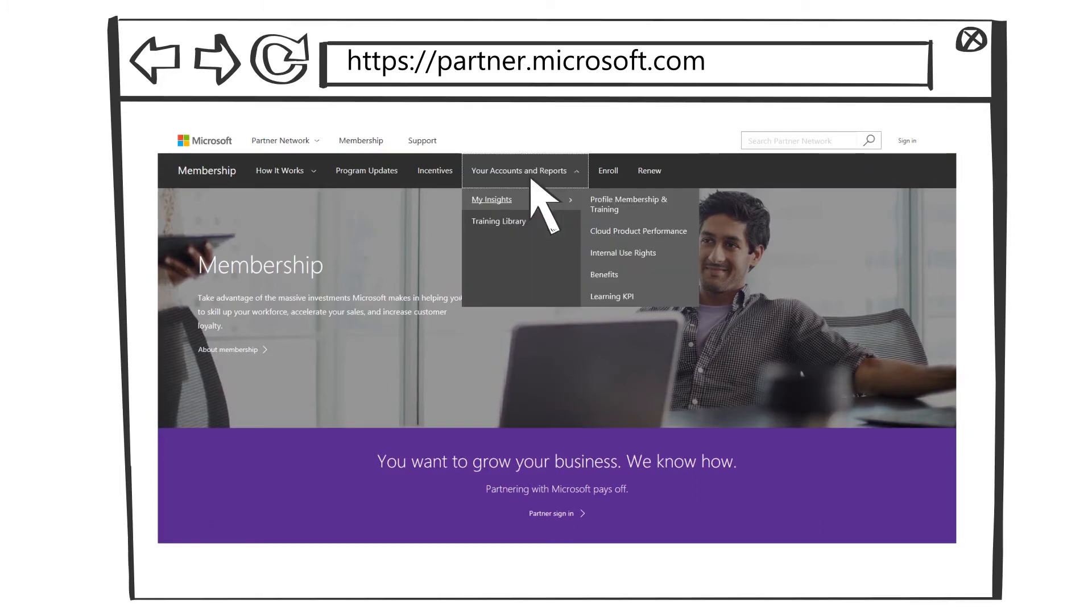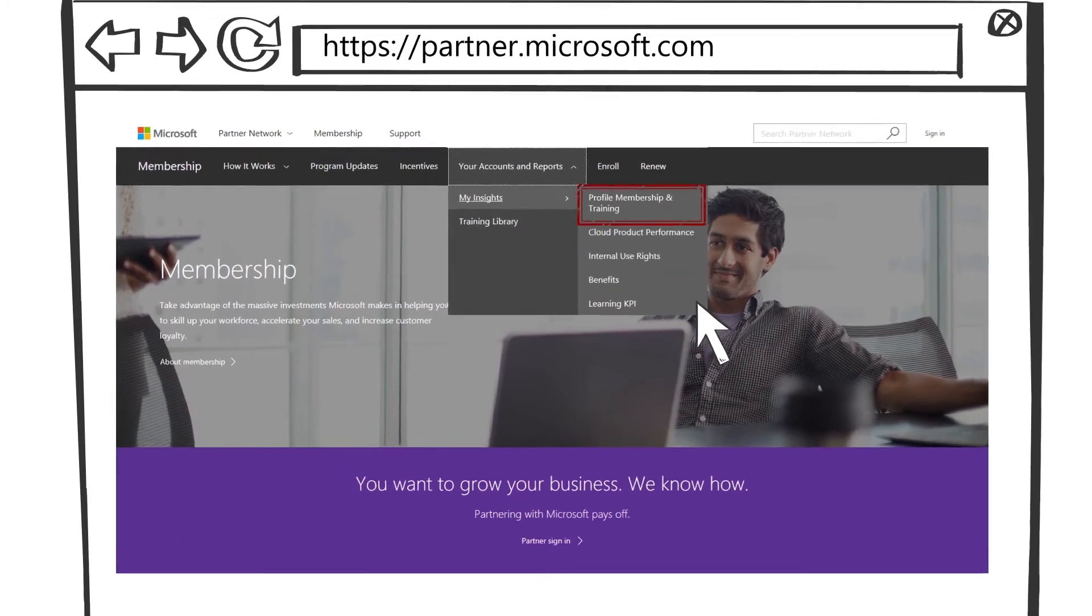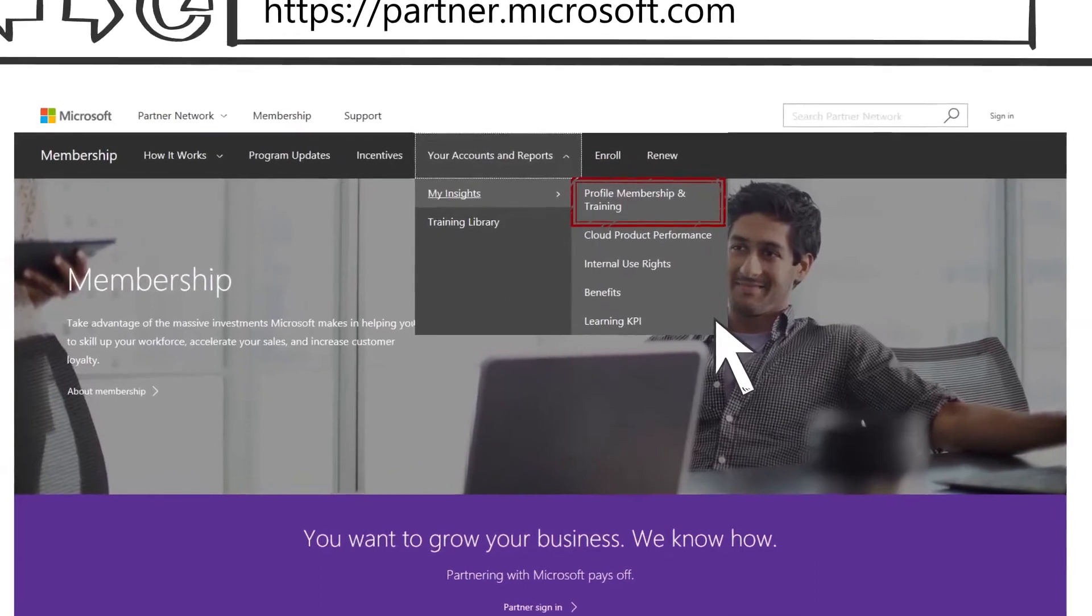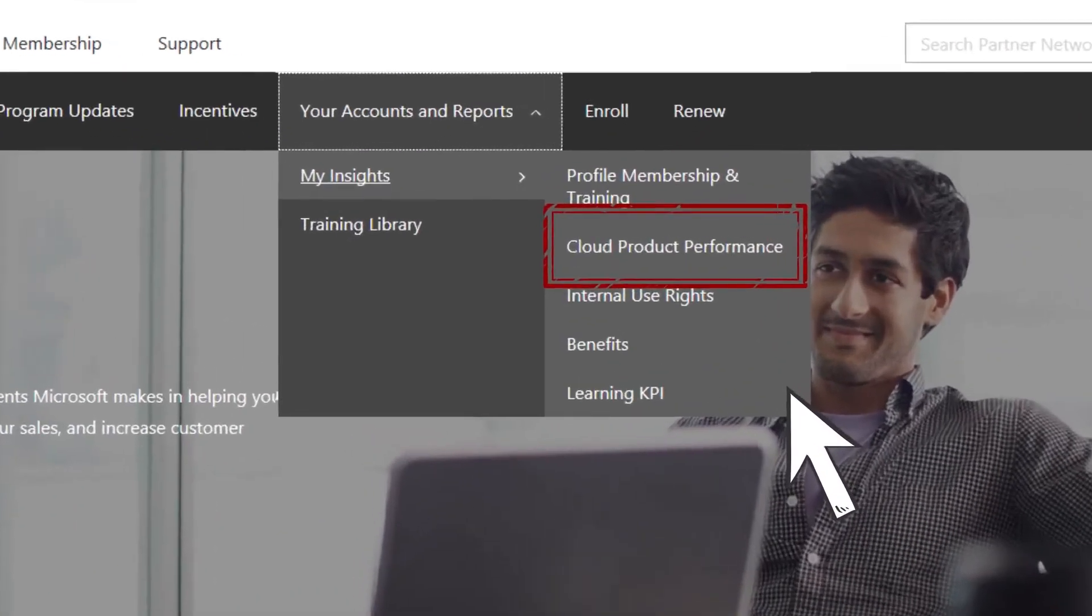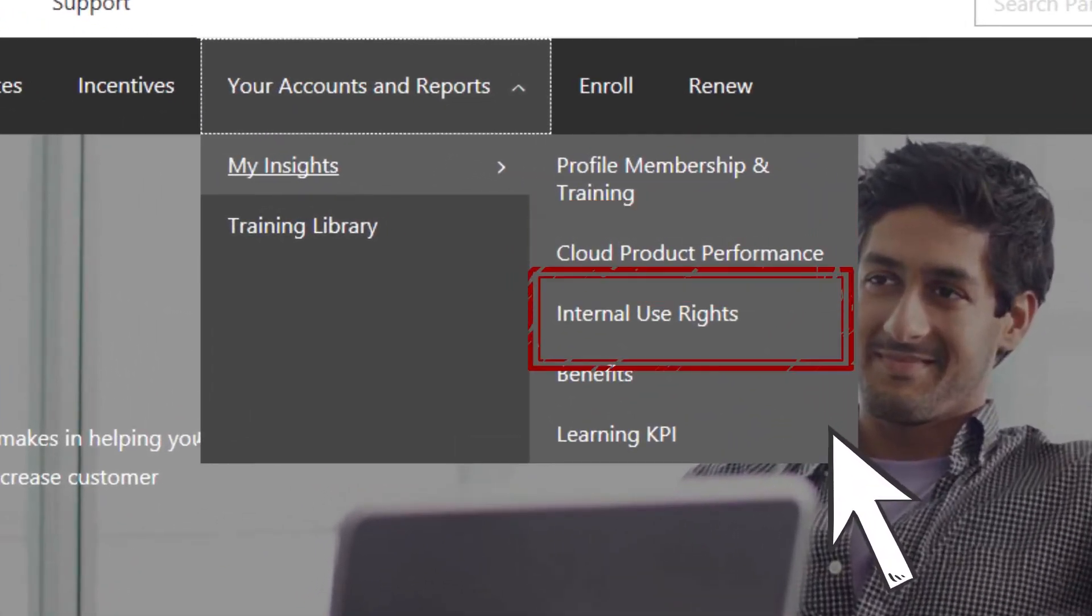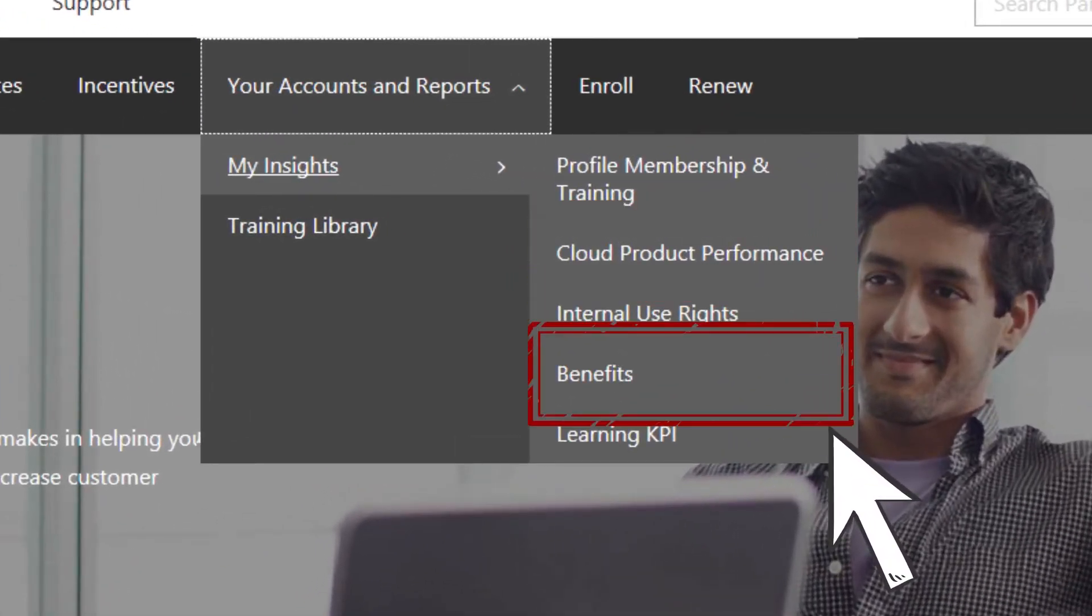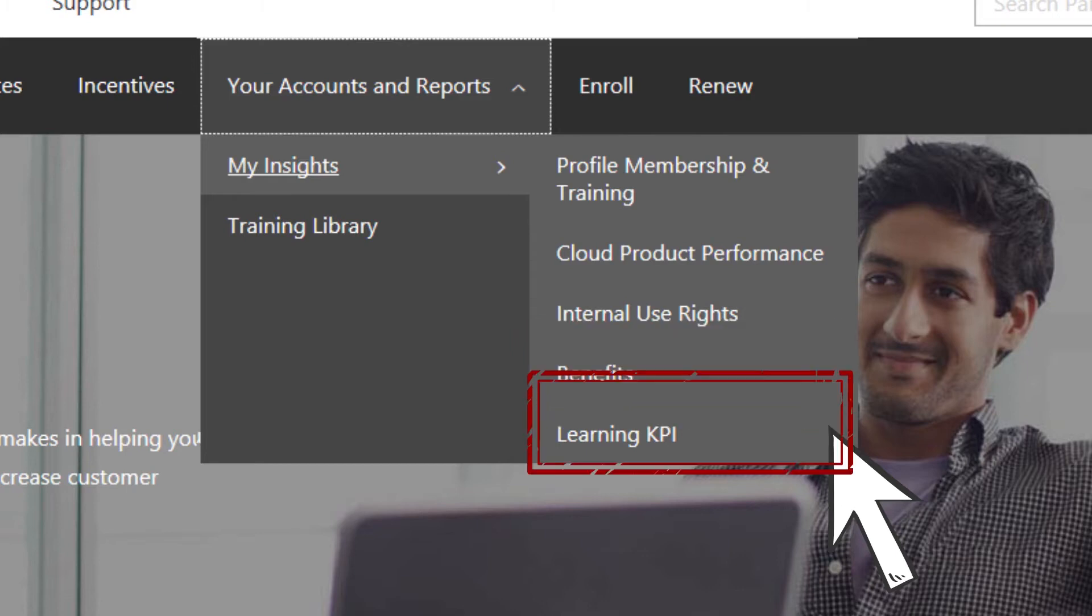My Insights shows you information about profile membership and training, cloud product performance, internal use rights, benefits, and learning KPI.